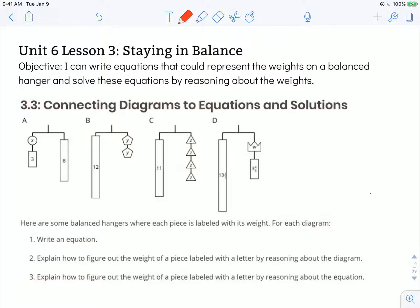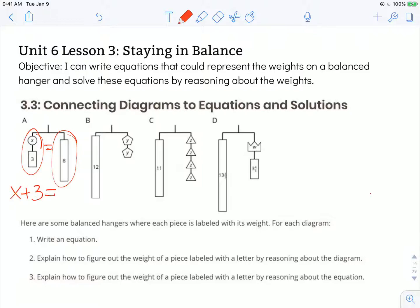The directions say here are some balanced hangers where each piece is labeled with its weight. For each diagram, write an equation. So I'm going to do step number one first. Since these are balanced, I know that the value on the left-hand side is equal to the value on the right-hand side. So I have x and 3 together being equal to 8.